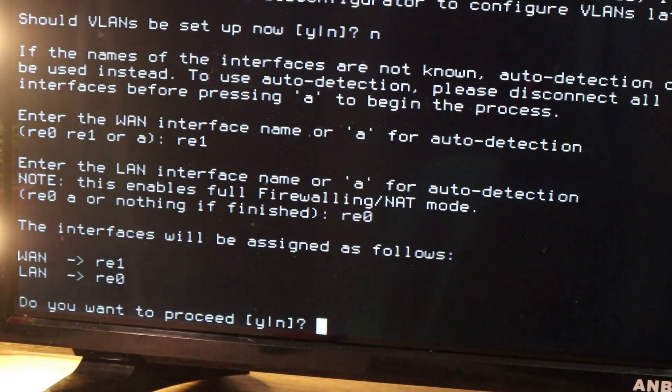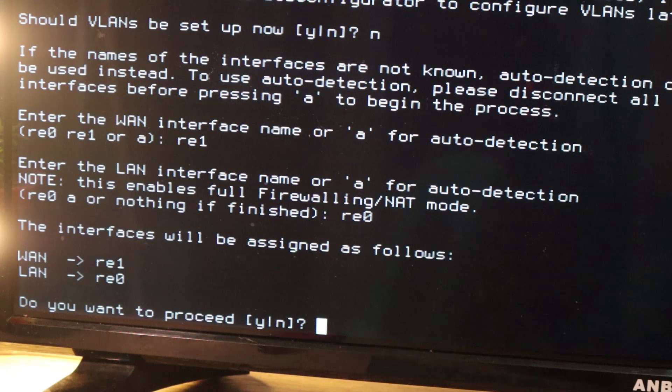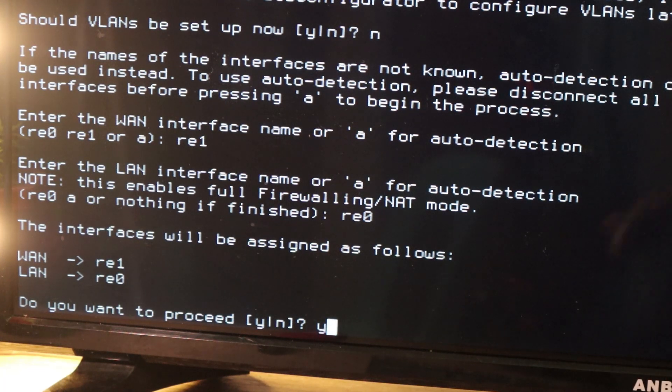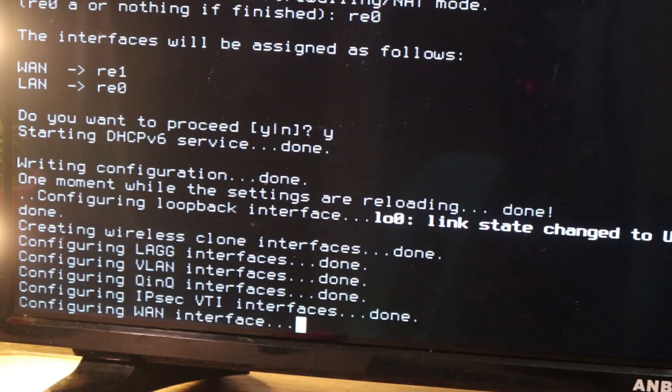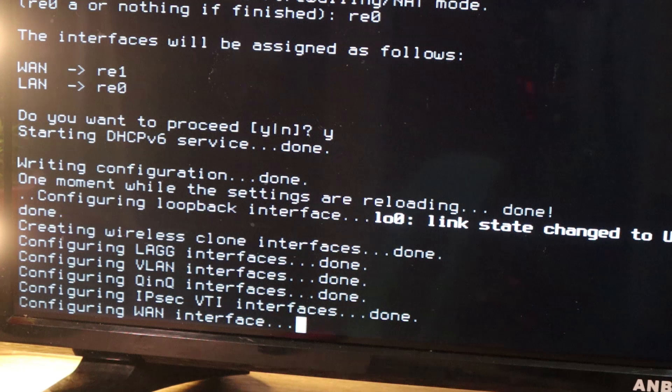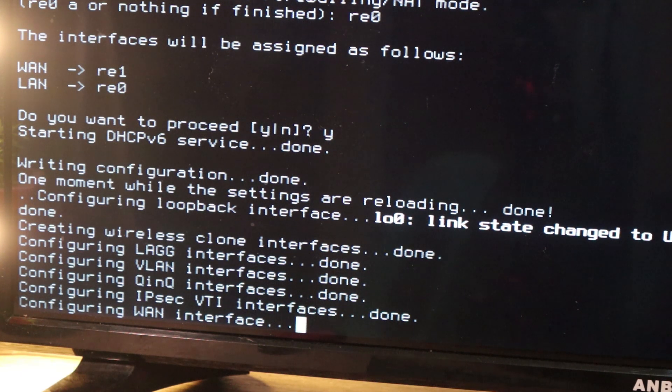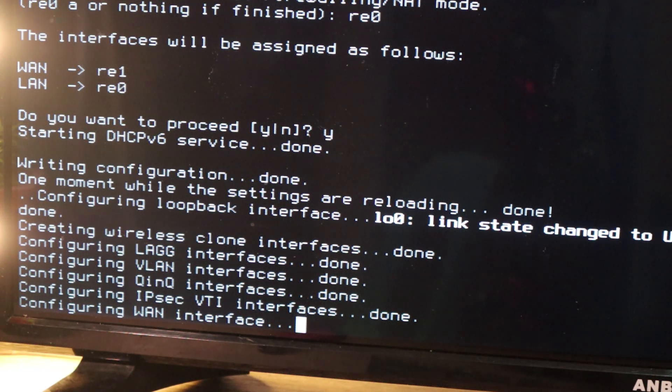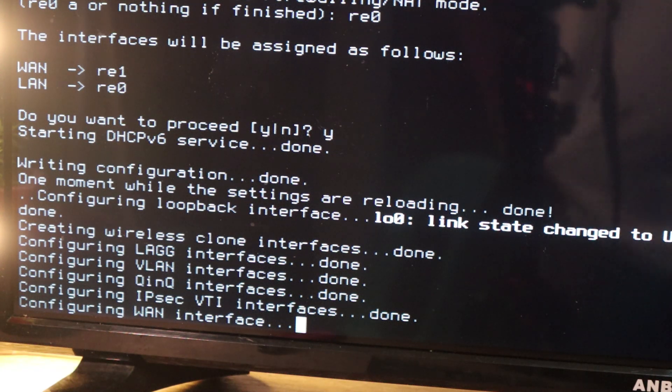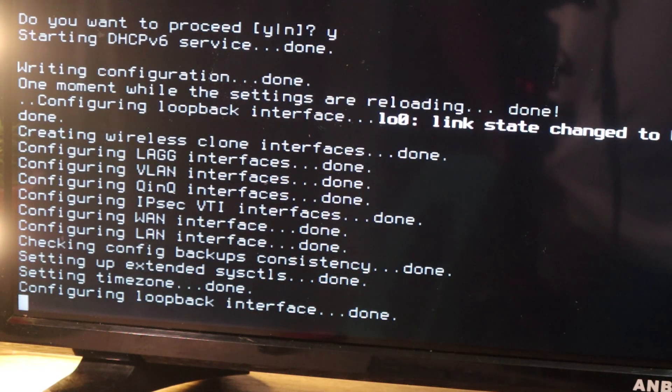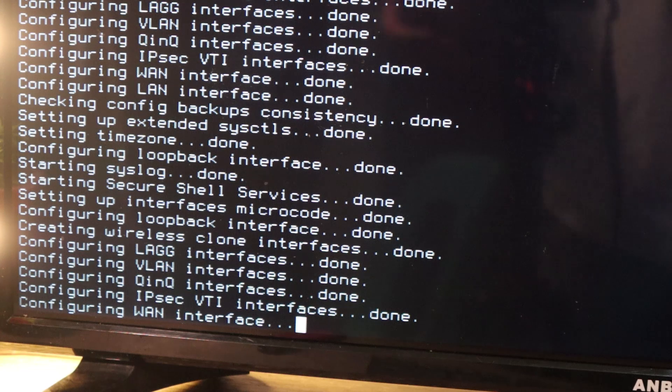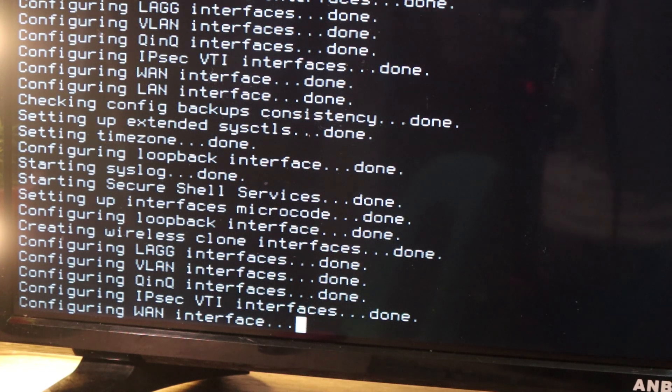So do you want to proceed? We press Y for yes. Enter. Then this will configure itself. So we need to wait up for it around maybe one to two minutes. I'll quickly fast forward this one so that we are not going to wait for a long time for that two minutes.